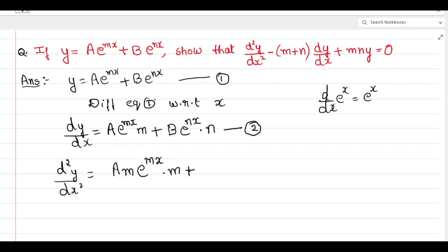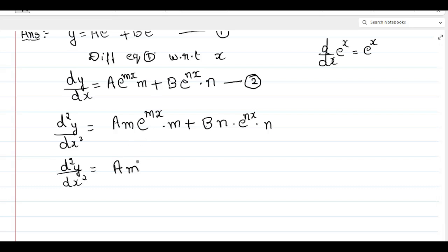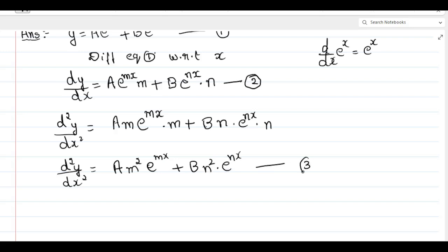Again differentiating mx gives m. Plus, differentiating the second term: b and n are constants, so we write b into n, and differentiation of e to the power of nx is e to the power of nx, and differentiation of nx is n. Rearranging: d²y/dx² equals a·m²·e^(mx) plus b·n²·e^(nx). Name this equation number 3.